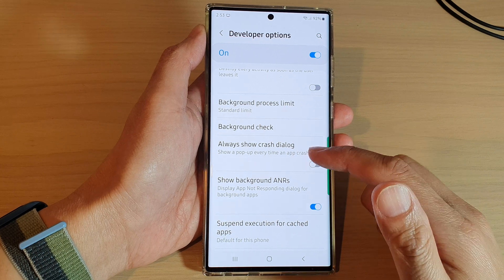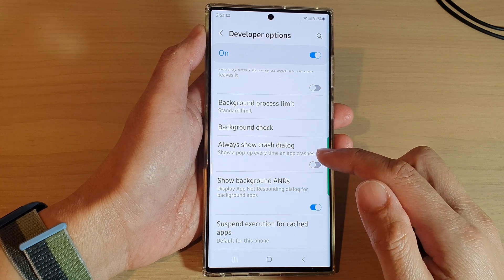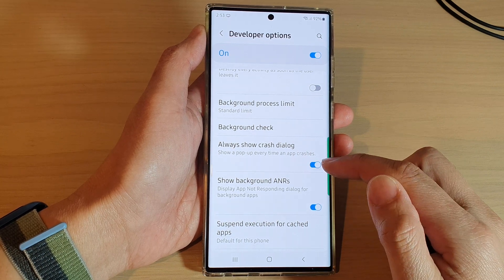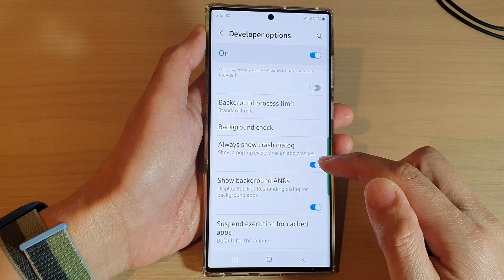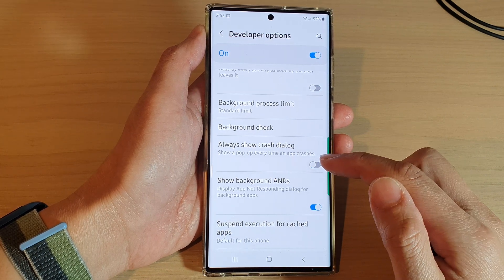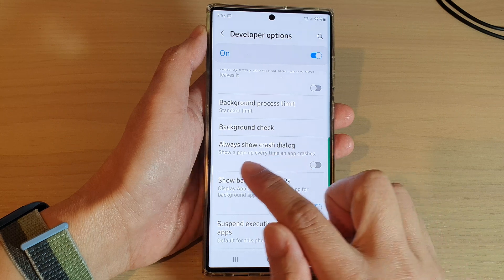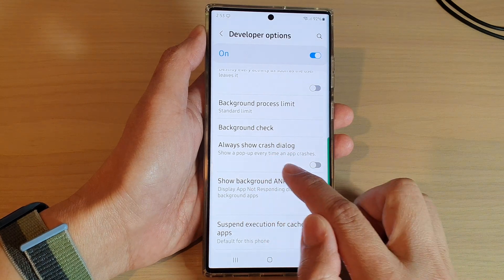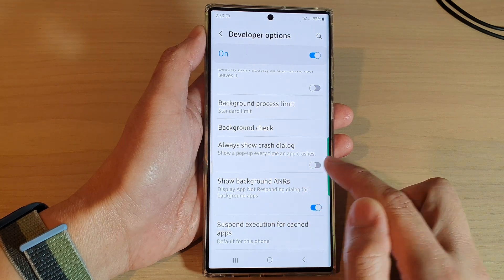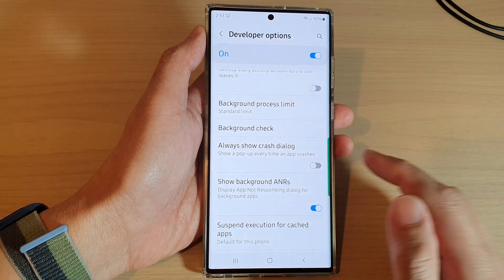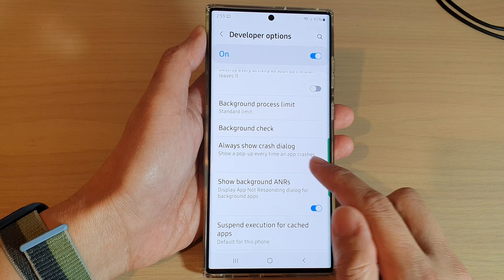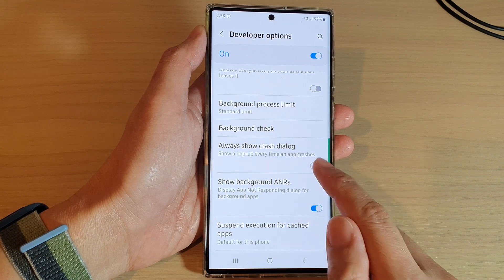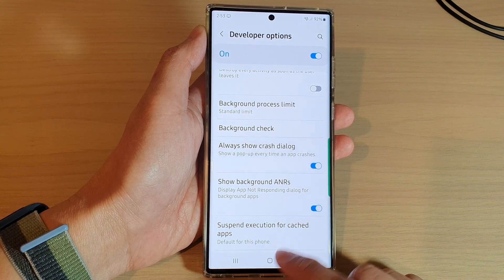In the Apps section, tap on Always Show Crash Download. Tap on the toggle button to switch it on, or turn it off. This will show a pop-up every time an app crashes.